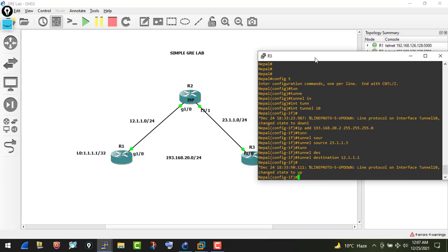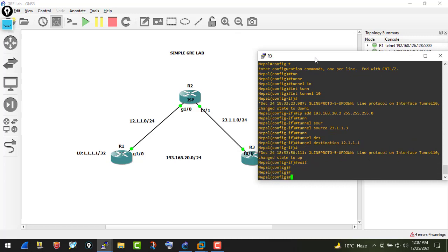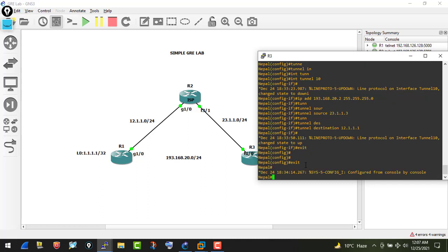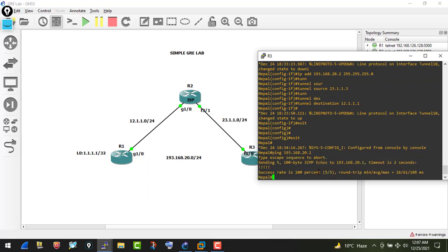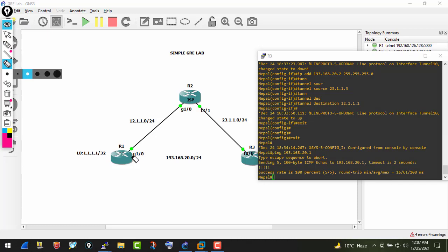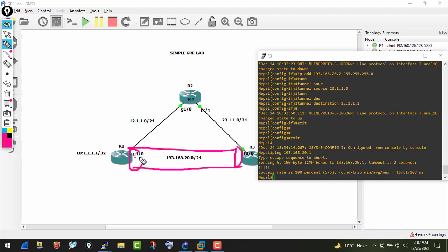To verify the tunnel, I ping R1's tunnel IP 193.168.20.1 from R3 and we get a reply — we are reachable. This means we have successfully created our GRE tunnel. The logical tunnel interface is configured with the respective IP parameters, and we have reachability between R1's tunnel interface and R3's tunnel interface.